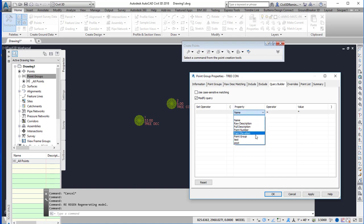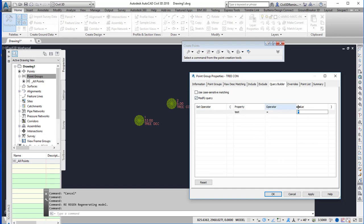And here I can select my property and this is going to be my con. And so that's going to be the trigger. So if the test equals con, it's going to apply the style.